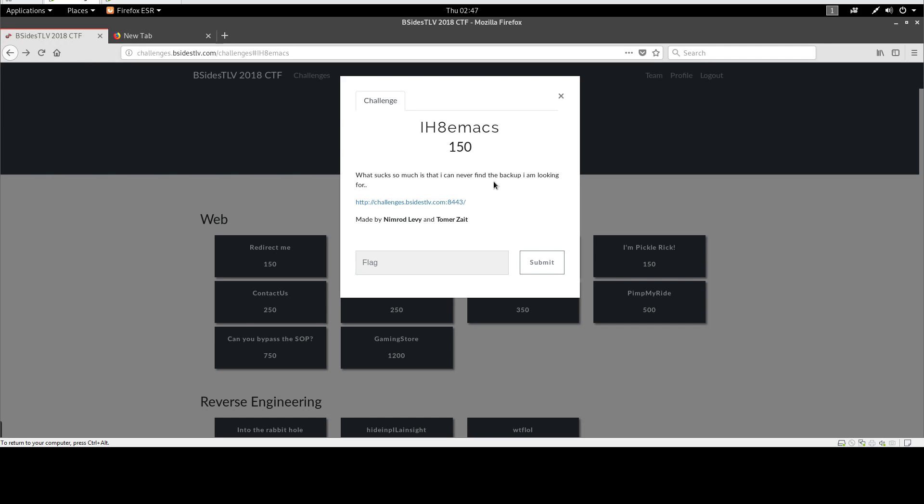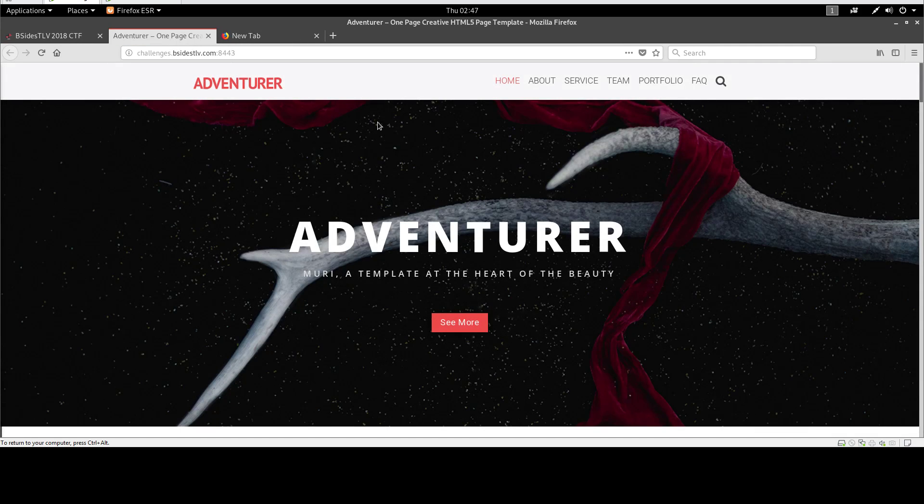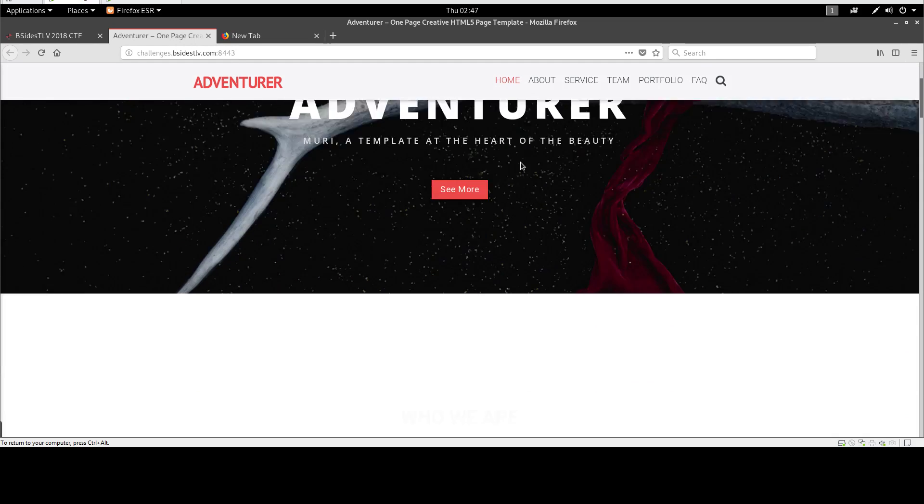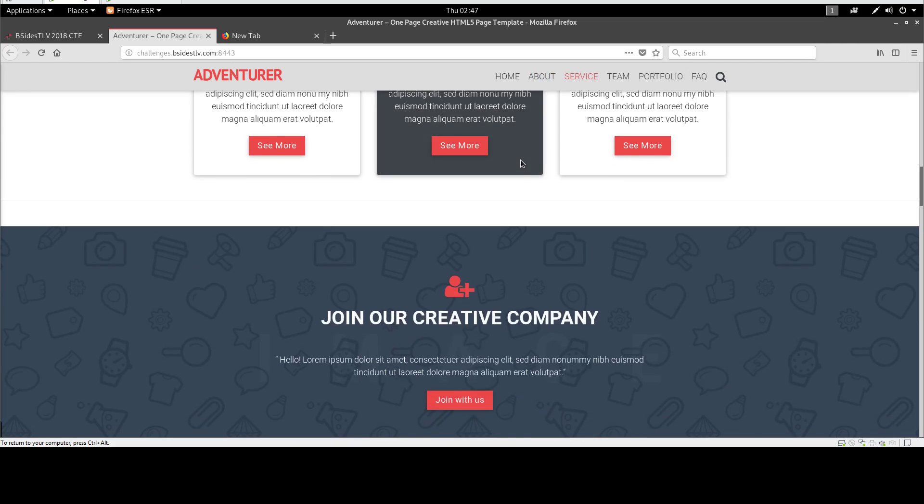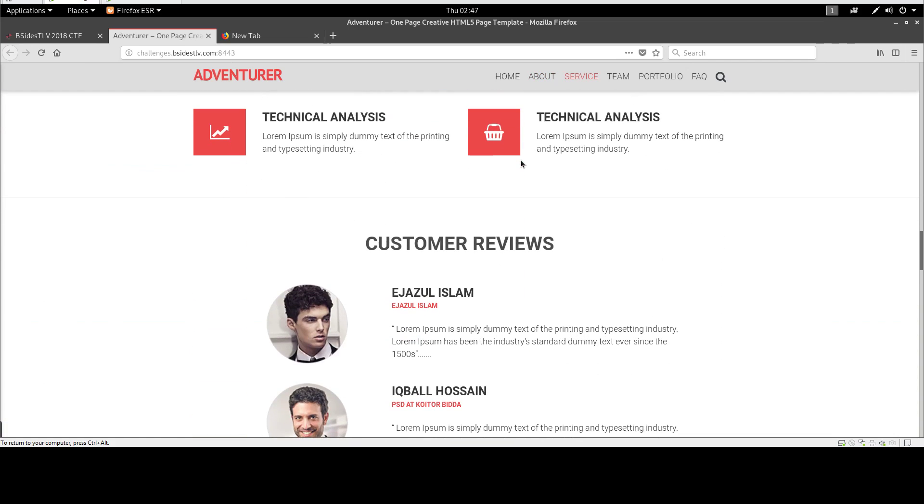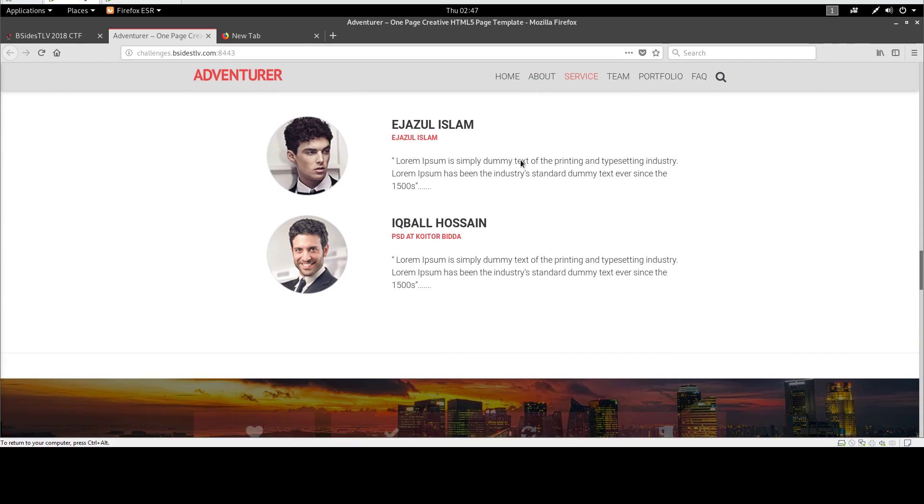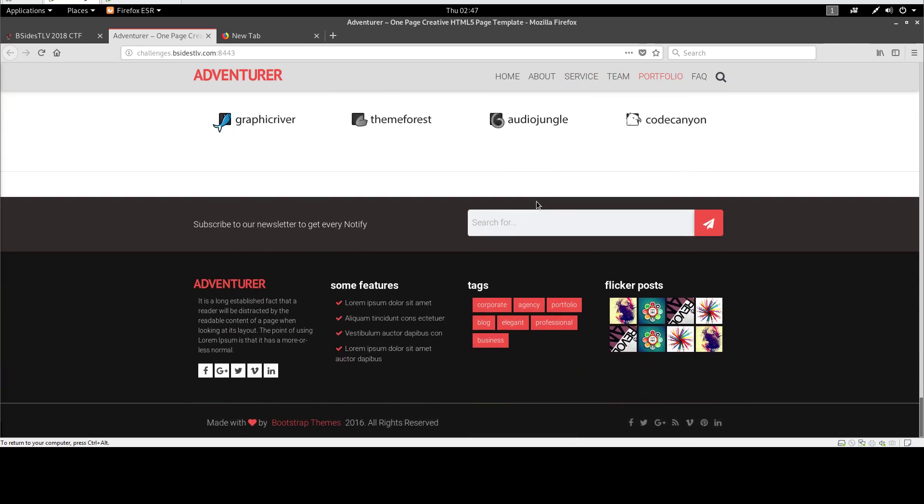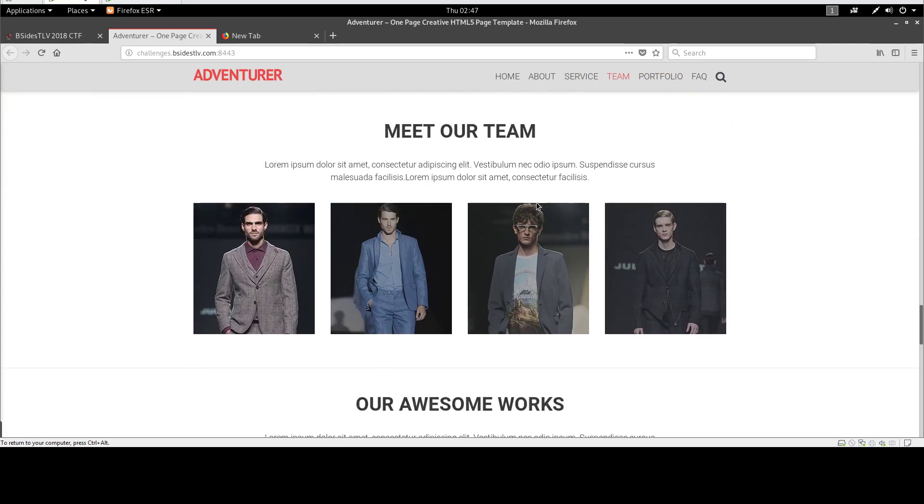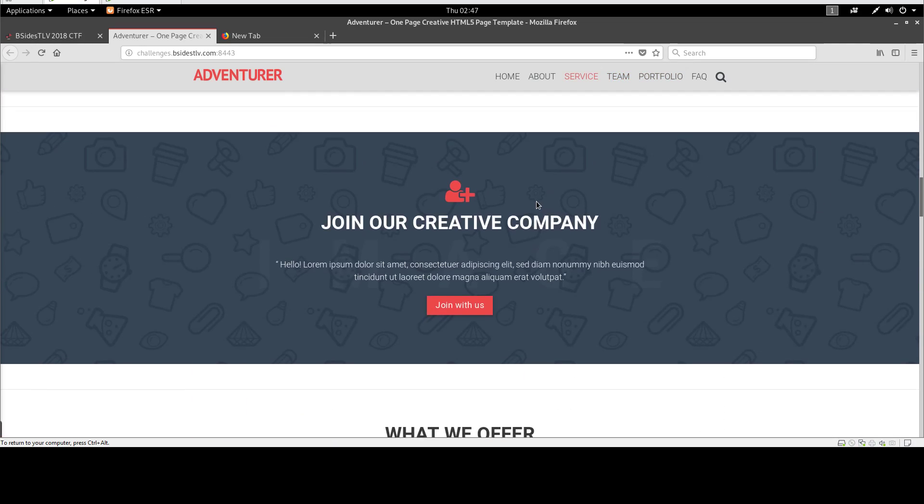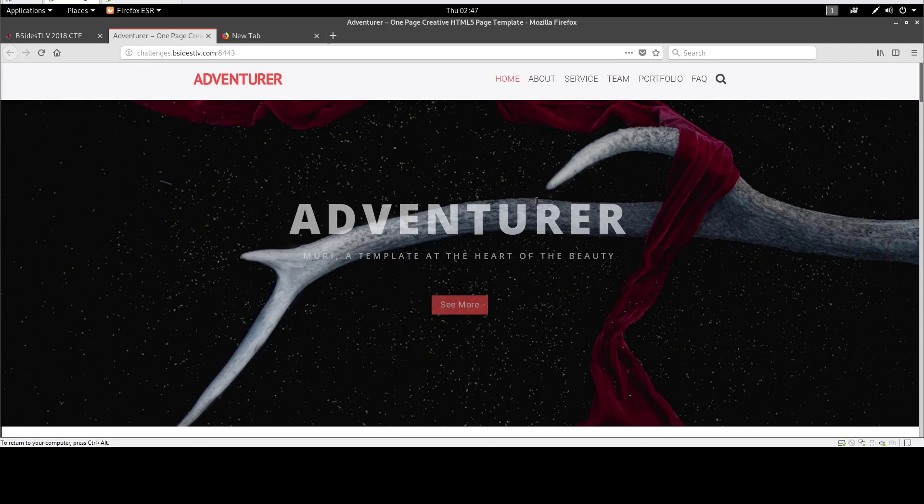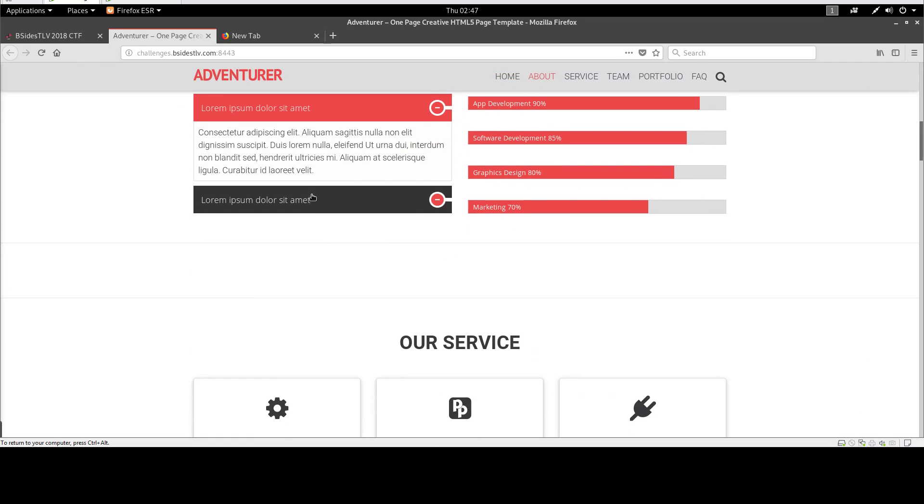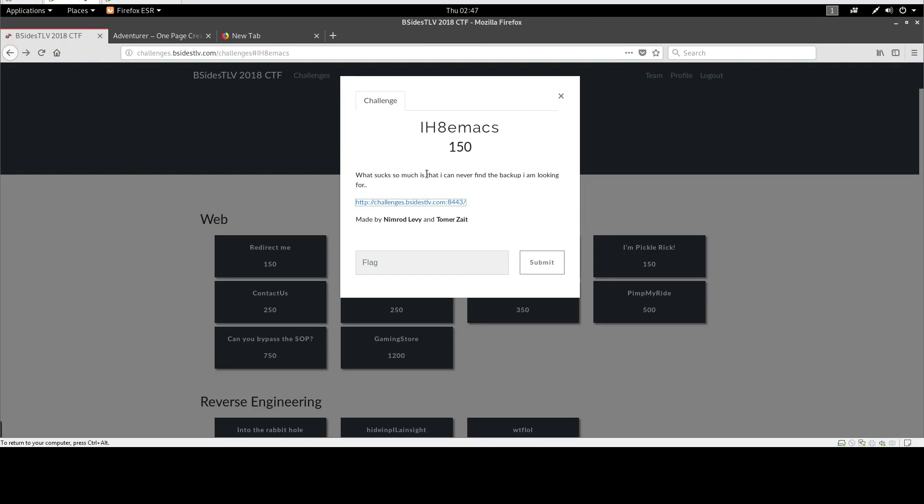So let's open that link. Upon opening the page, we see some kind of a business webpage that offers services and team members. As you can see, it's very hard to do a deep dive into every section of the webpage, but since the challenge has hinted about the backup...